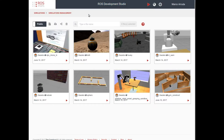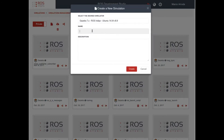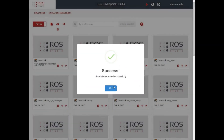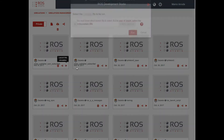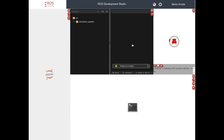We'll use ROS Development Studio provided by the Construct. If you don't have an account yet, you can create a new one for free following the link in the description of this video. Let's start by creating a new project — I'm going to call it RosPy Publisher Subscriber. You can choose the name you prefer. Here we have our new project, let's open it and wait a few seconds until we have our ROS Development Environment ready.